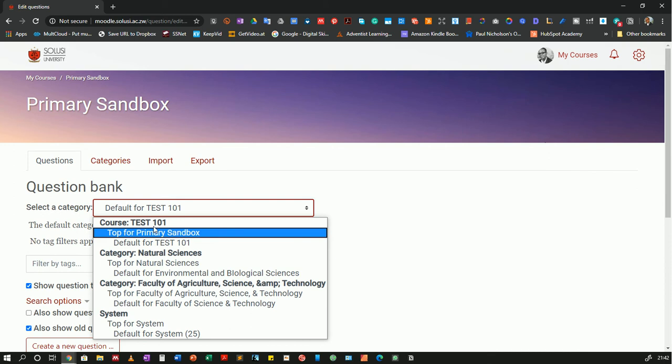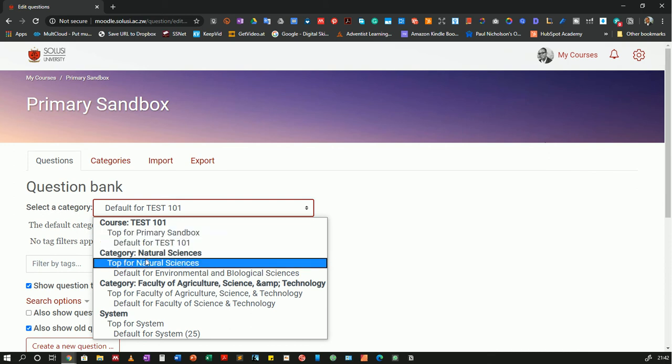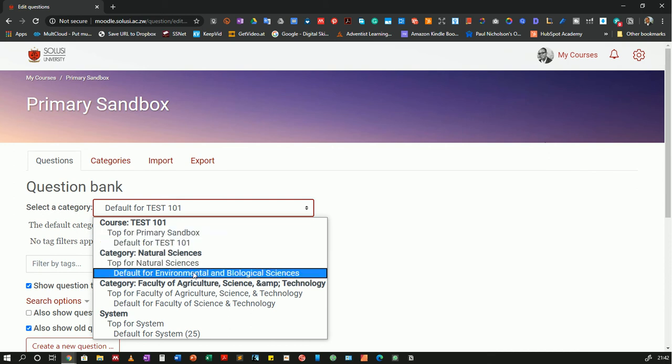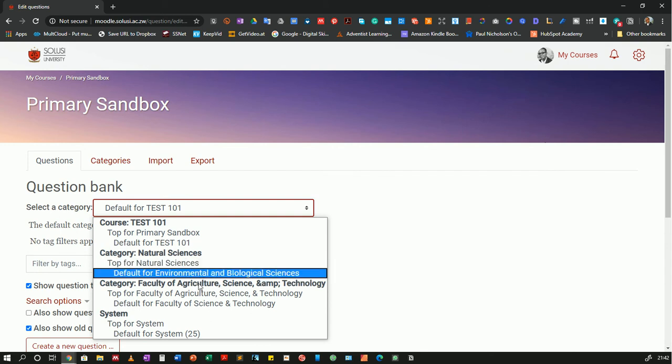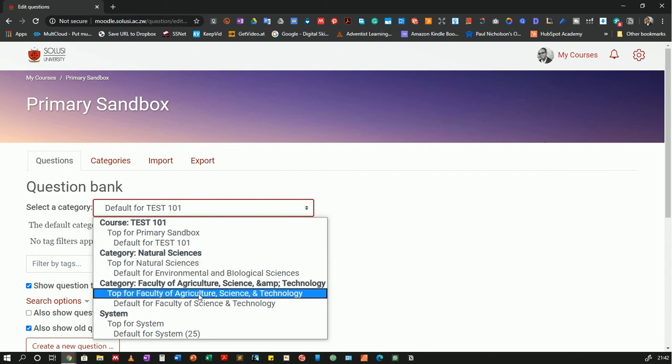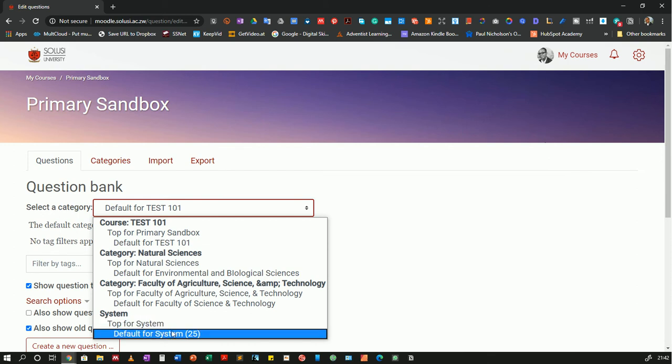Then this course is organized in the natural sciences category. And I can choose question banks from there, but there are none. And I can go all the way down to the system level, which is the whole Moodle installation for our university. And I see that there are 25 questions in the system question bank there.